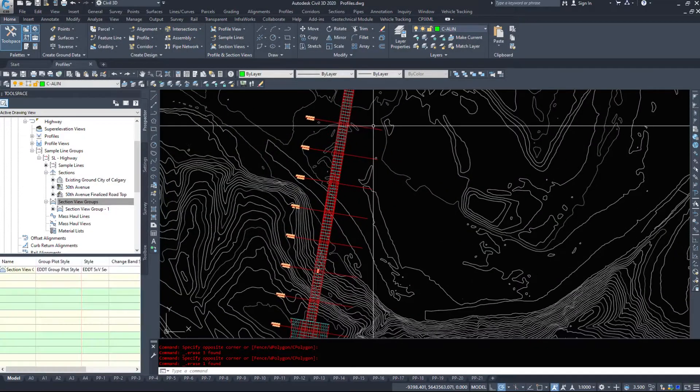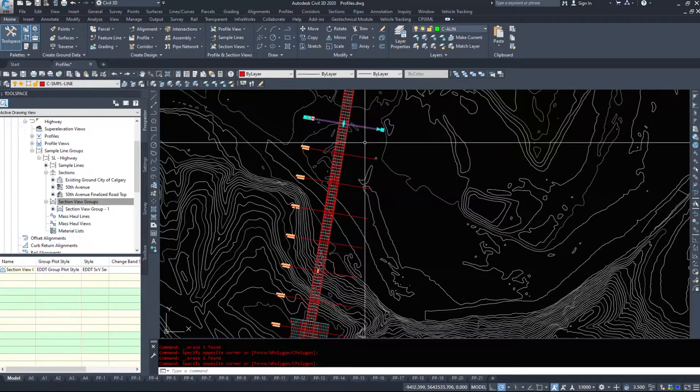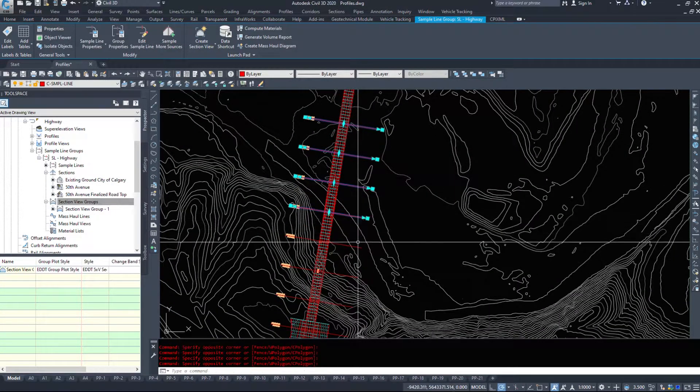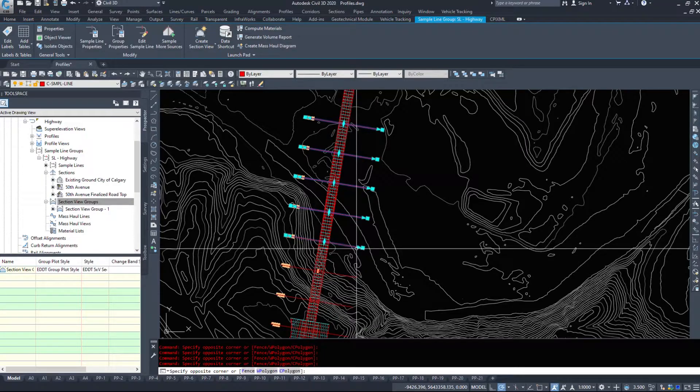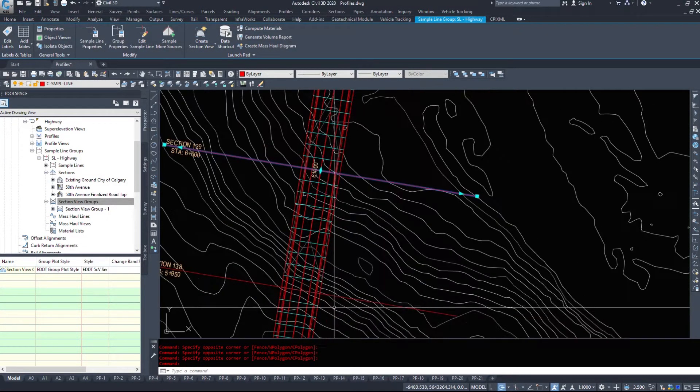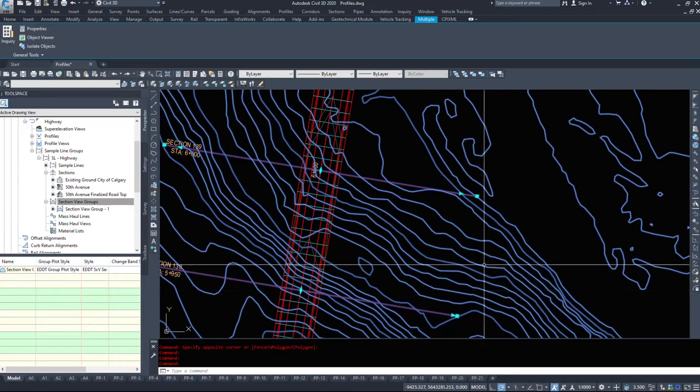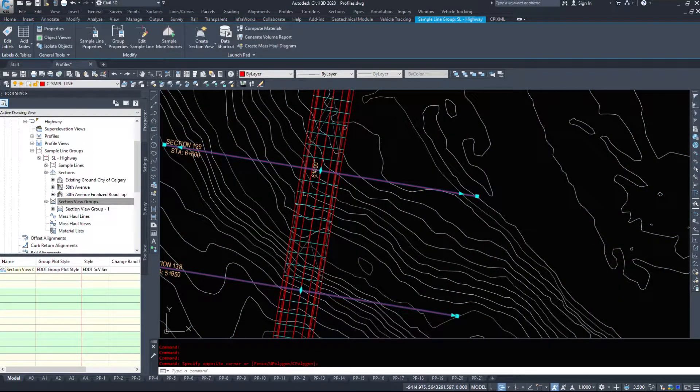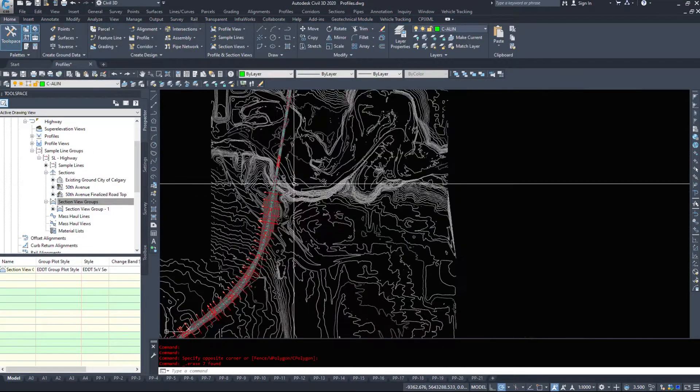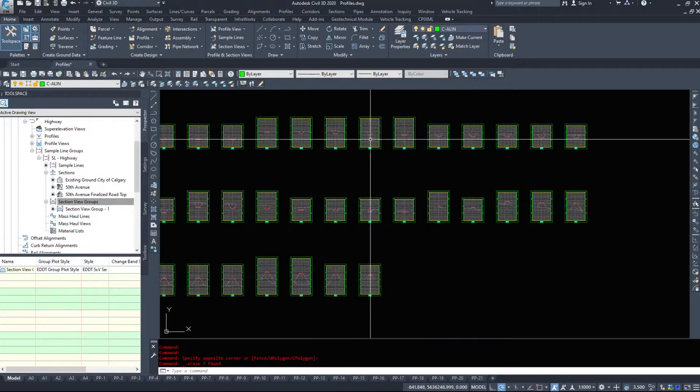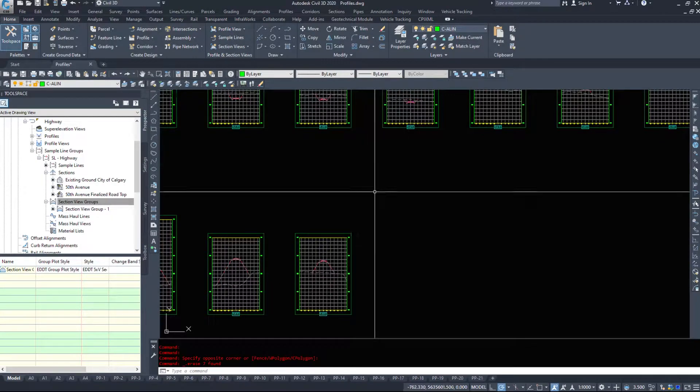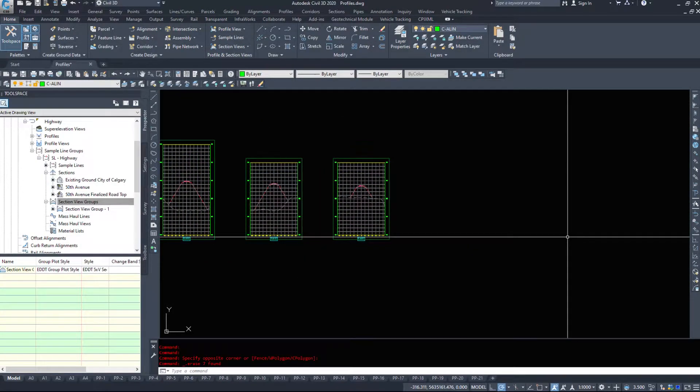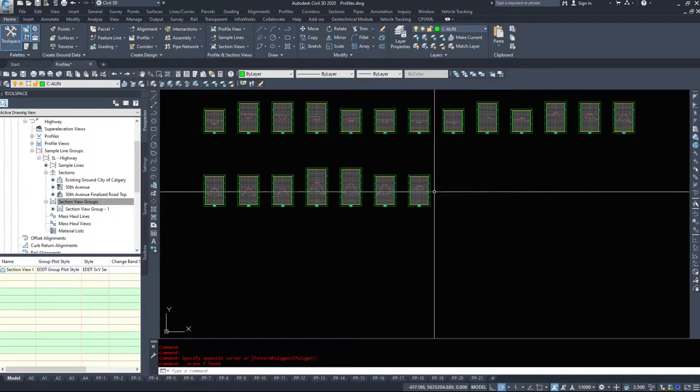Just give me a second here to delete the ones I don't need that are underneath the bridge. Don't select your surface. And we'll delete. And we see that now all those super large ones are essentially gone.